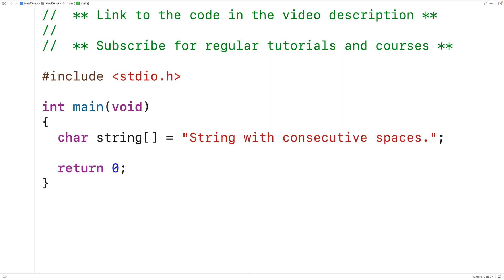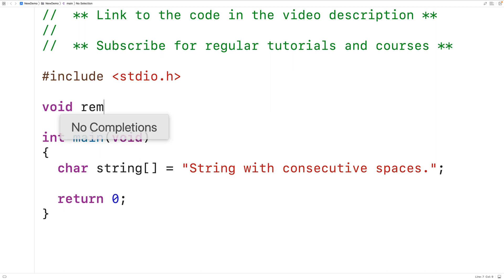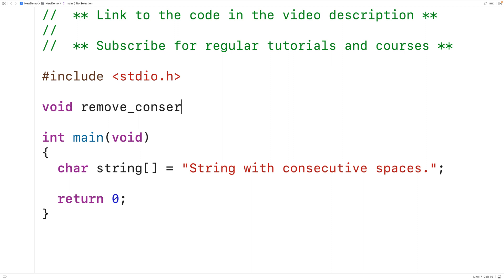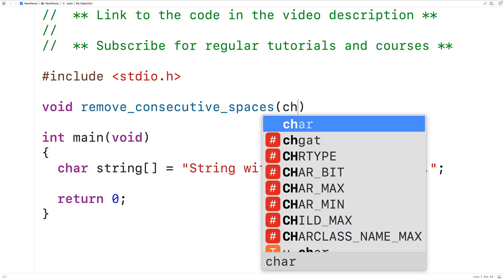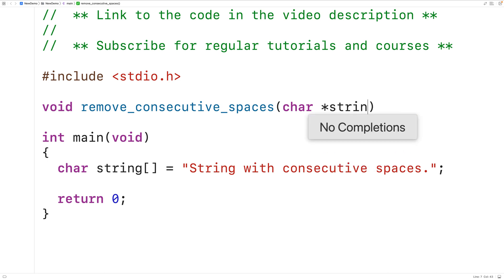We'll create a function to solve this problem. The function will have a void return type because it doesn't need to return anything. The function is going to be called remove_consecutive_spaces and it's going to accept a string as an argument, so we'll have char star string.